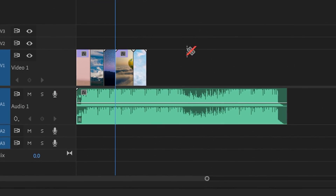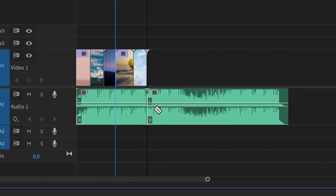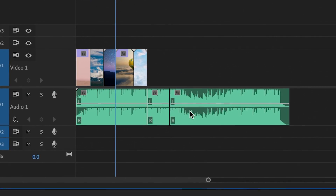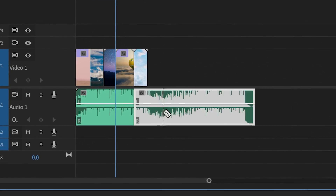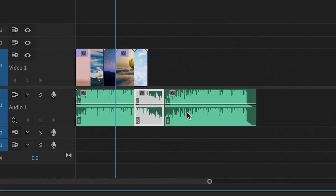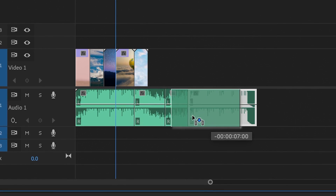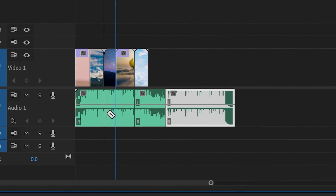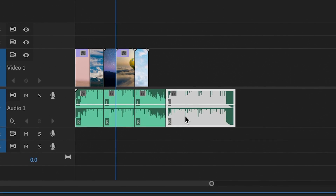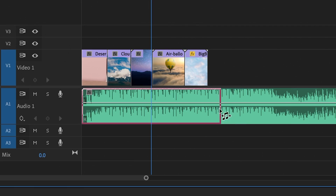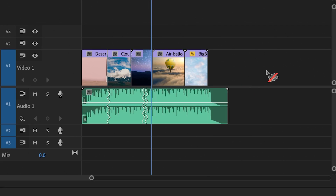Tell me if this has ever happened to you: you're working on a video project and you're trying to edit a song to a particular length. So you're cutting and splicing and fading to try and get it to sound just right. But what if I told you that Premiere Pro can do all of this work for you with a tool called Remix, and it's just this simple.